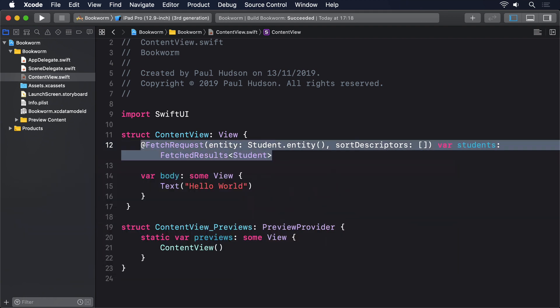Broken down, that creates a fetch request for our Student entity, applies no sorting, and places it into a property called students that has a type FetchedResults<Student>.